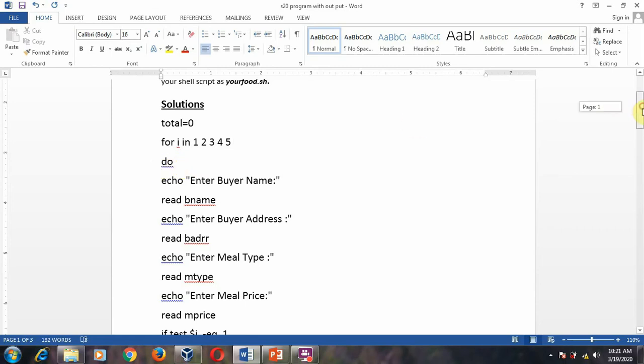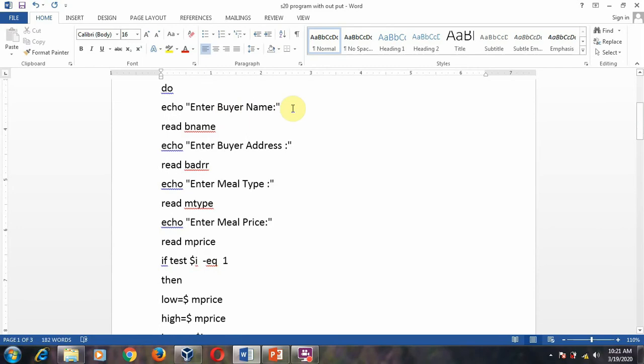After that, enter the buyer's name and read buyer's name; enter the buyer's address and read buyer's address; enter the meal type — the meal type may be something like biryani, chapati, or something similar. You have to enter the values five times because it will accept input for five buyers.